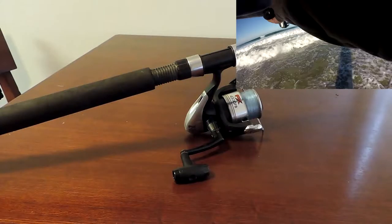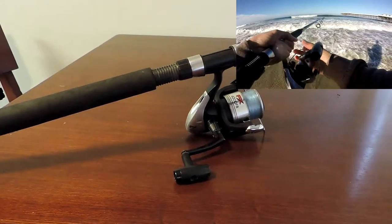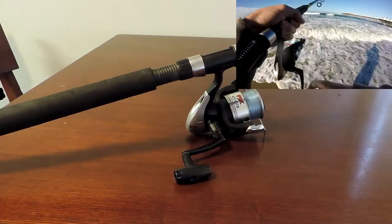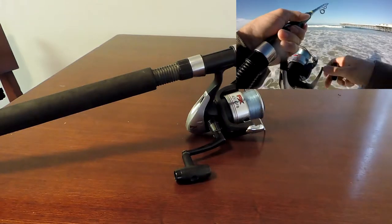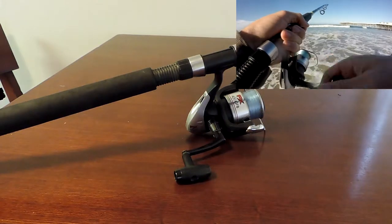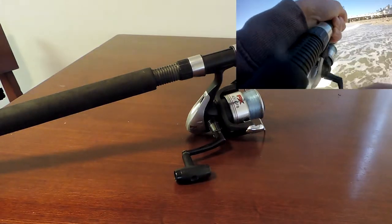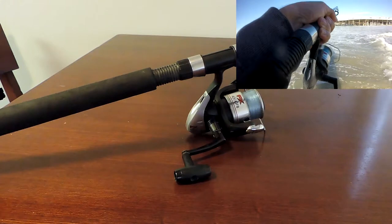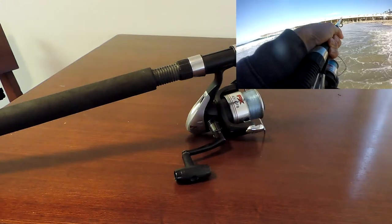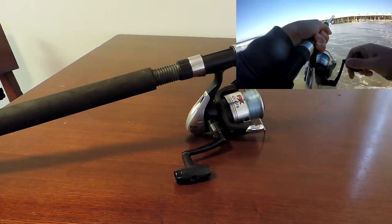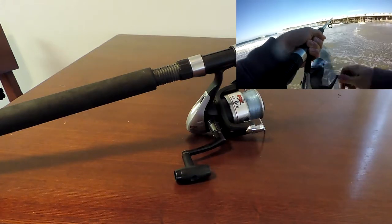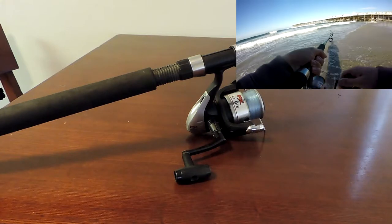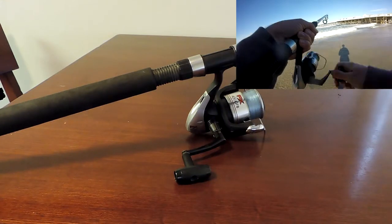As far as rods and reels go, any Walmart surf fishing combo is going to get the job done. Obviously you can spend as much money as you want for a better fishing pole. The reel I use is a Shimano 400 FX with 12 pound monofilament line. I find that 12 pound test is strong enough for catching halibut but still light enough to cast your lures out there.